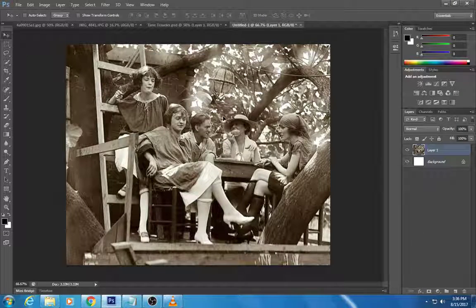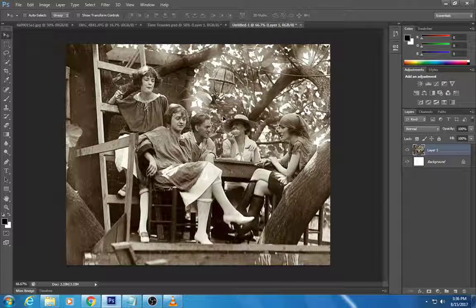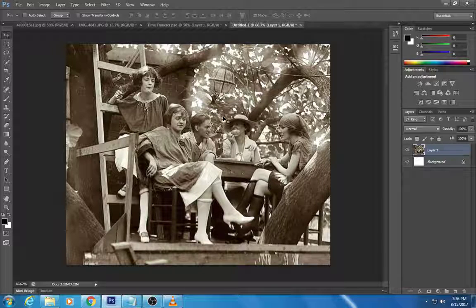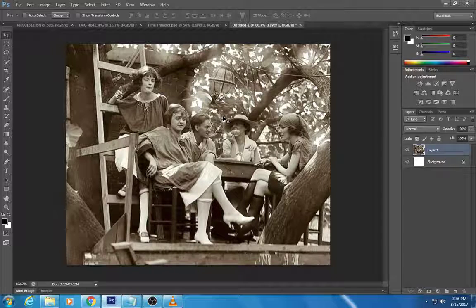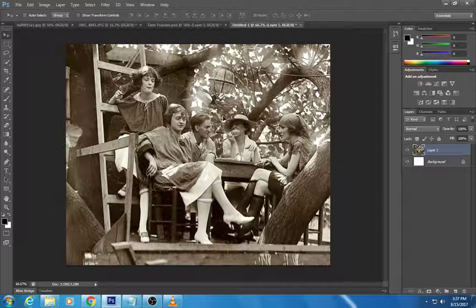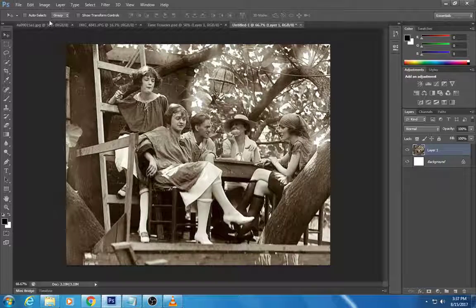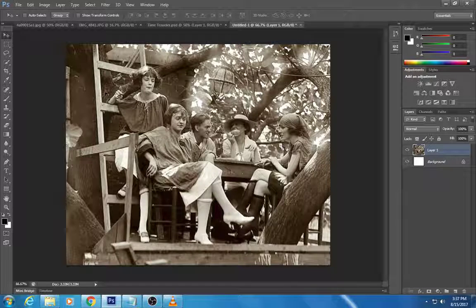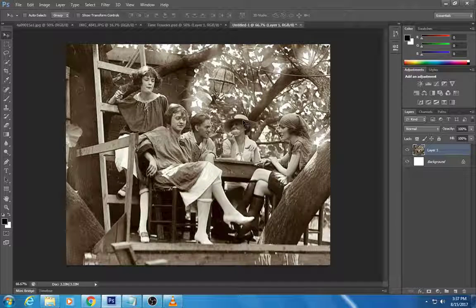One thing that you might find when you find your perfect photograph from the past is that it might have a weird coffee tinted shade to it, which is what we call a sepia tone. Well let's talk about how to get rid of this brownish hue and make it truly black and white.